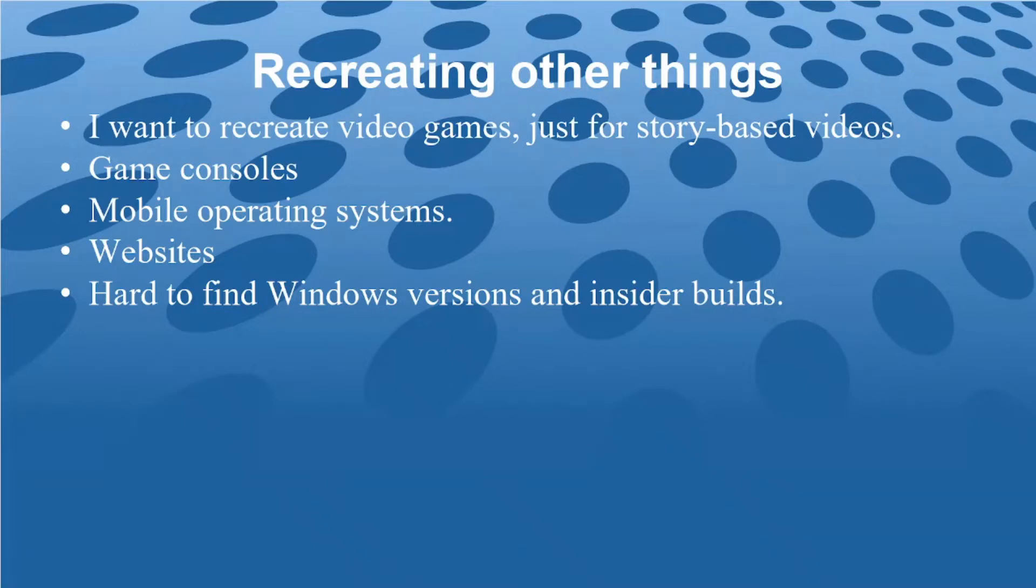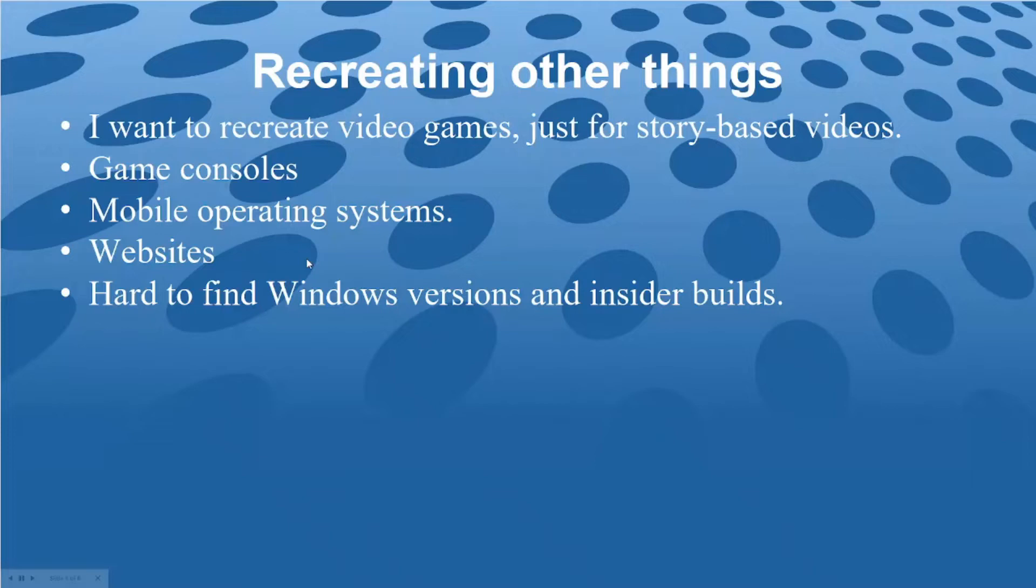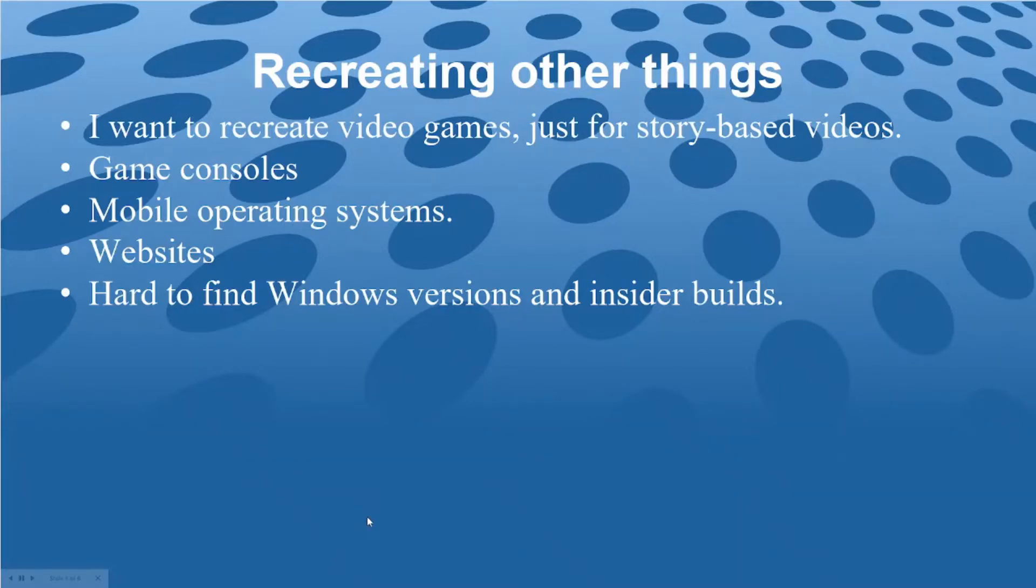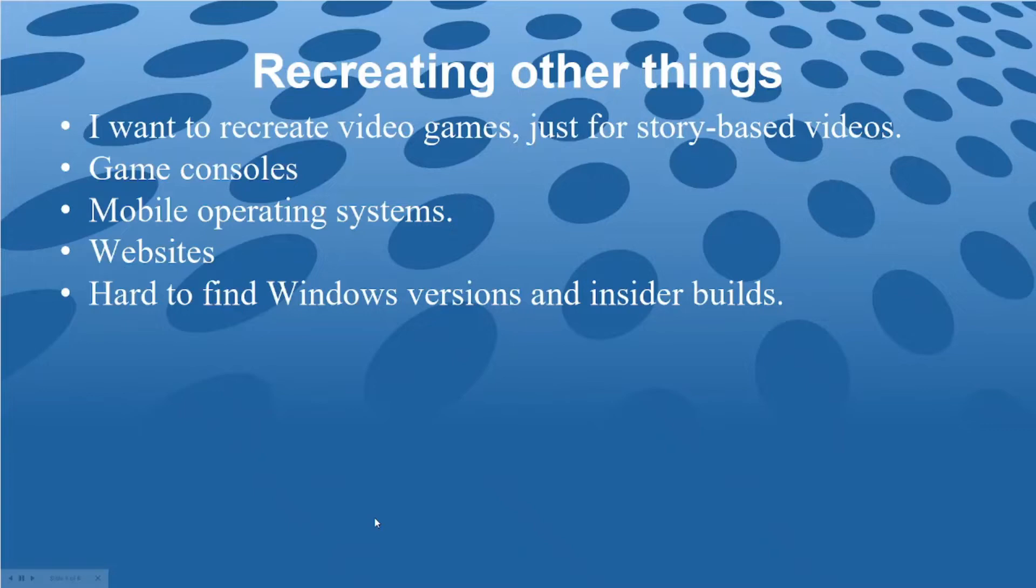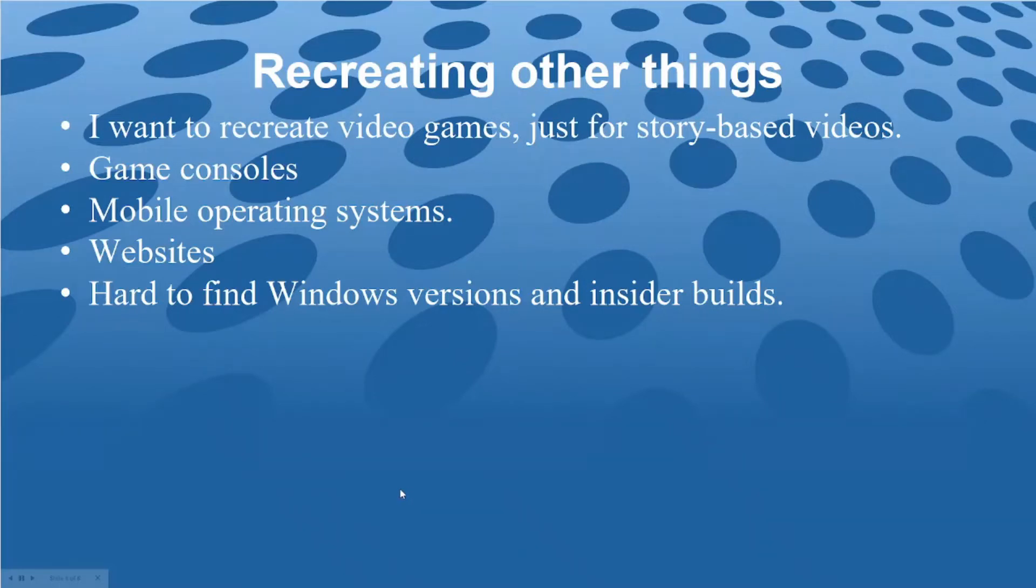If I'm going to make a CGI animated story based video, I'll recreate game consoles, mobile operating systems, and websites. Yes, websites, because the Internet Archive's Wayback Machine is pretty good, but what if you want to see an older version of Google Docs or an older version of online Microsoft Office? I also want to try out older Microsoft Windows Insider builds, but they're not that easy to find, so I'm just going to have to recreate them.